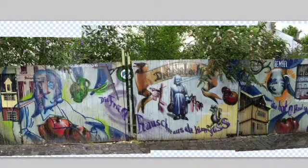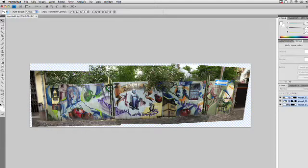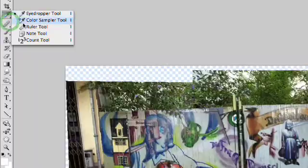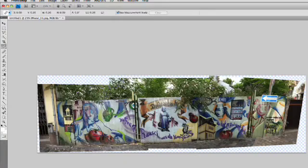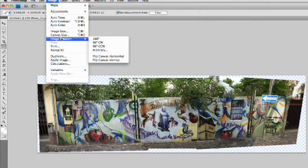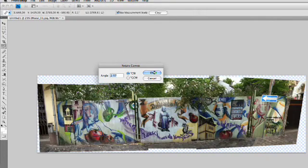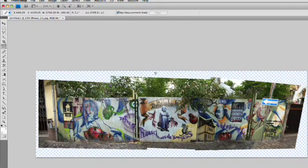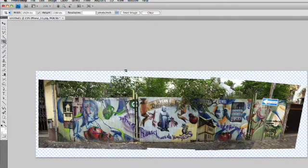Look how good that is — it traced the edges and automatically determined the best way to blend those layers together. I'll go ahead and merge those layers. Now I'll grab my Measure tool, which is located with the Eyedropper. I'll take the ruler, click and drag along a straight surface, and go to Image > Image Rotation > Arbitrary, plug that in, and now we have a straight image. Then grab the Crop tool and crop this out.